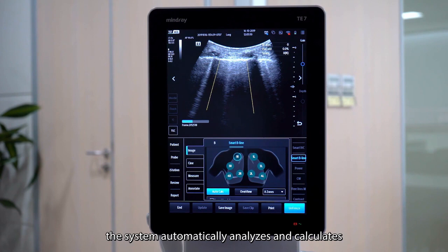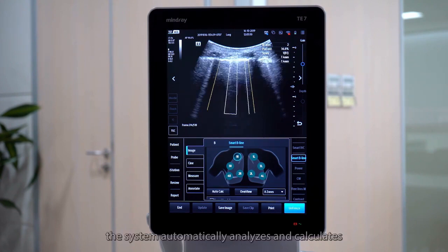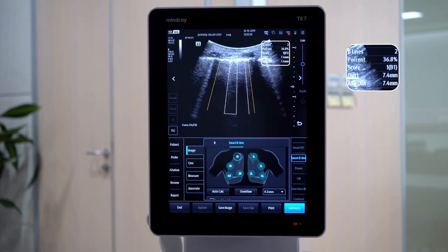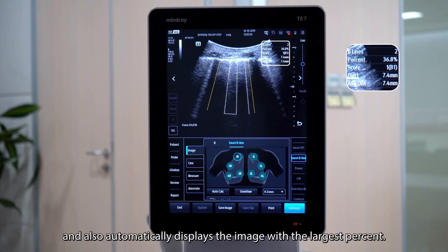The system automatically analyzes and calculates the counting, percent, score and distance of B-line, and also automatically displays the image with the largest percent.